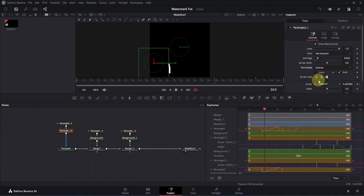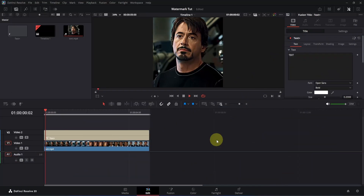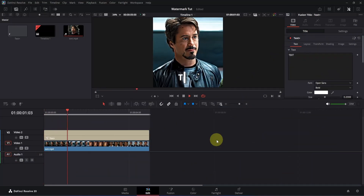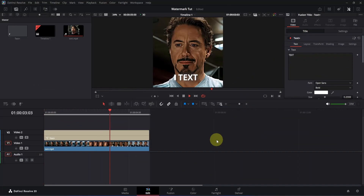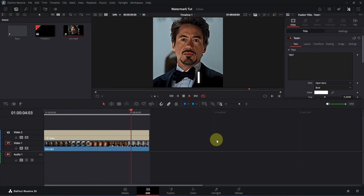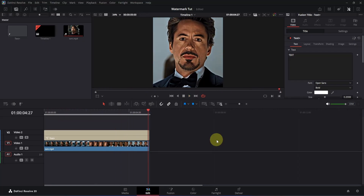Keep in mind you may need to adjust the curve depending on the text you have. Now let's move to the edit page and play it — you'll see it's looking pretty smooth. Now let me show you how to save this effect so you can use it in future projects.